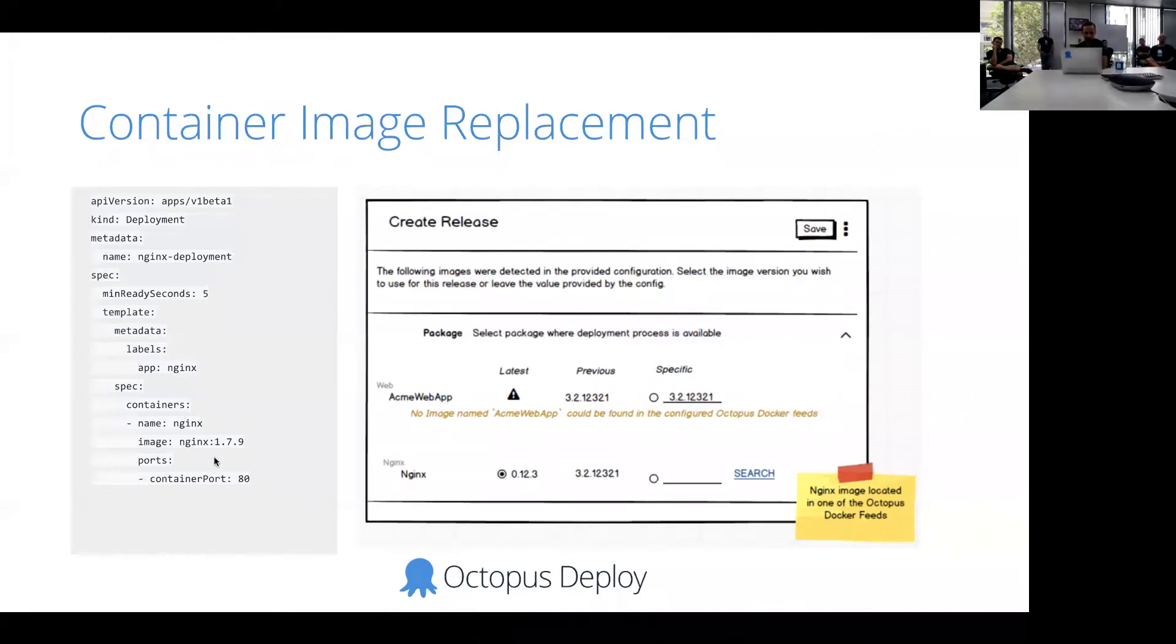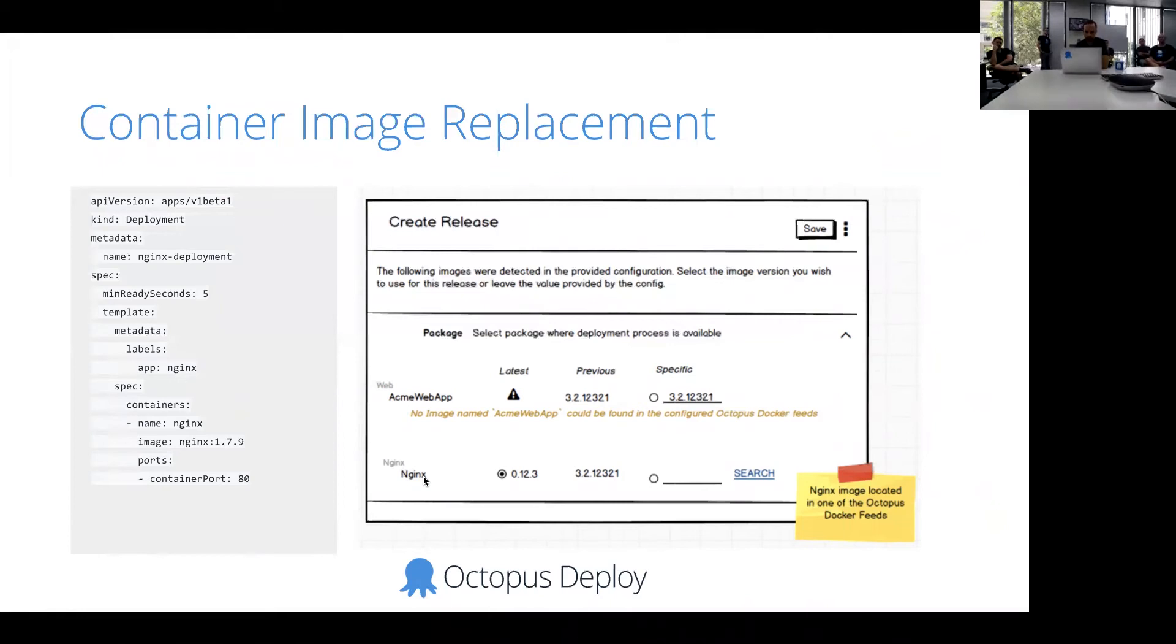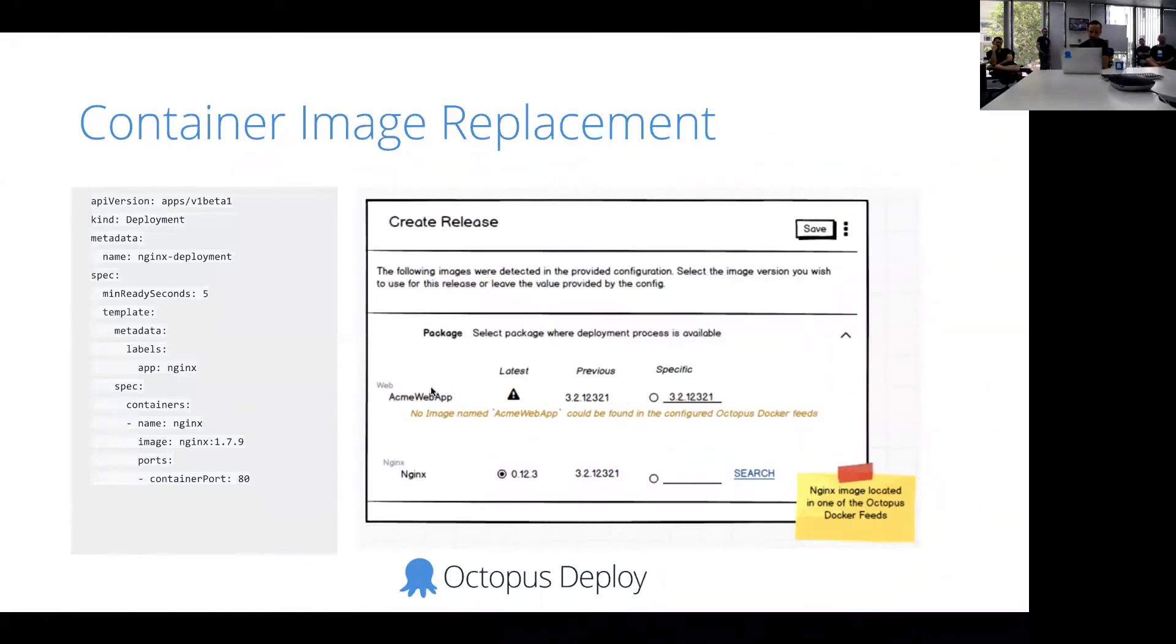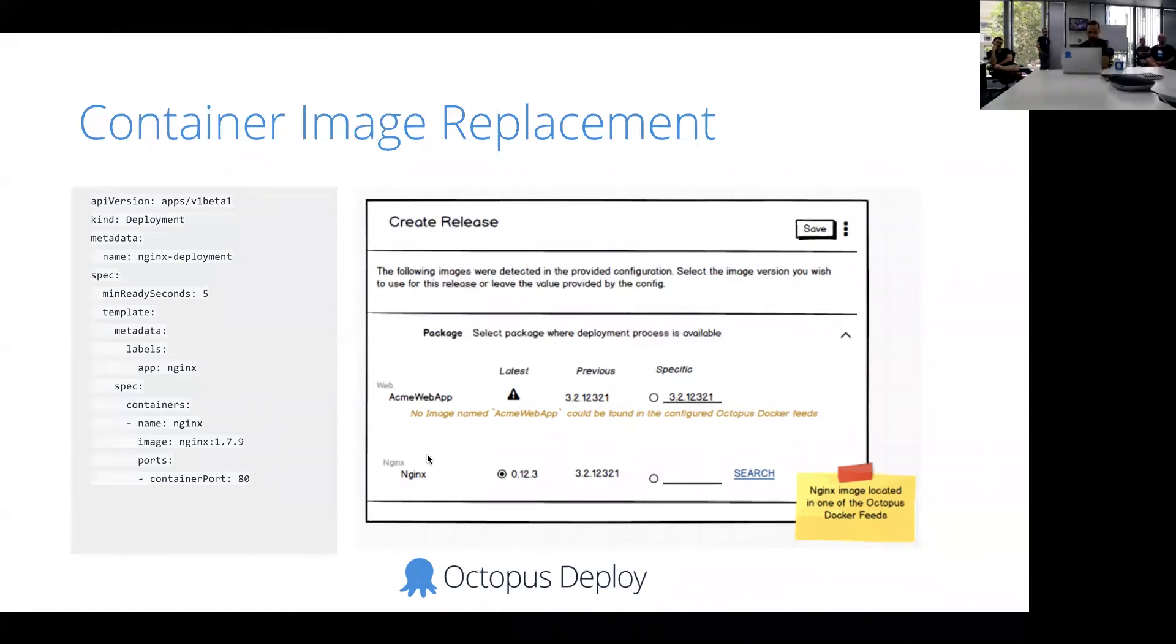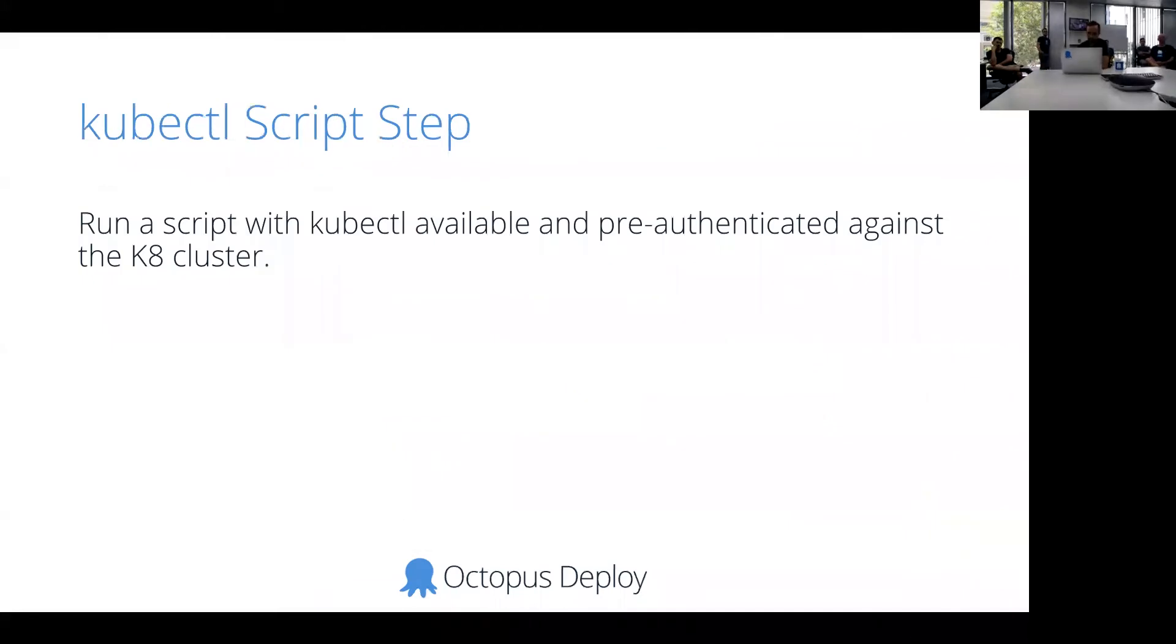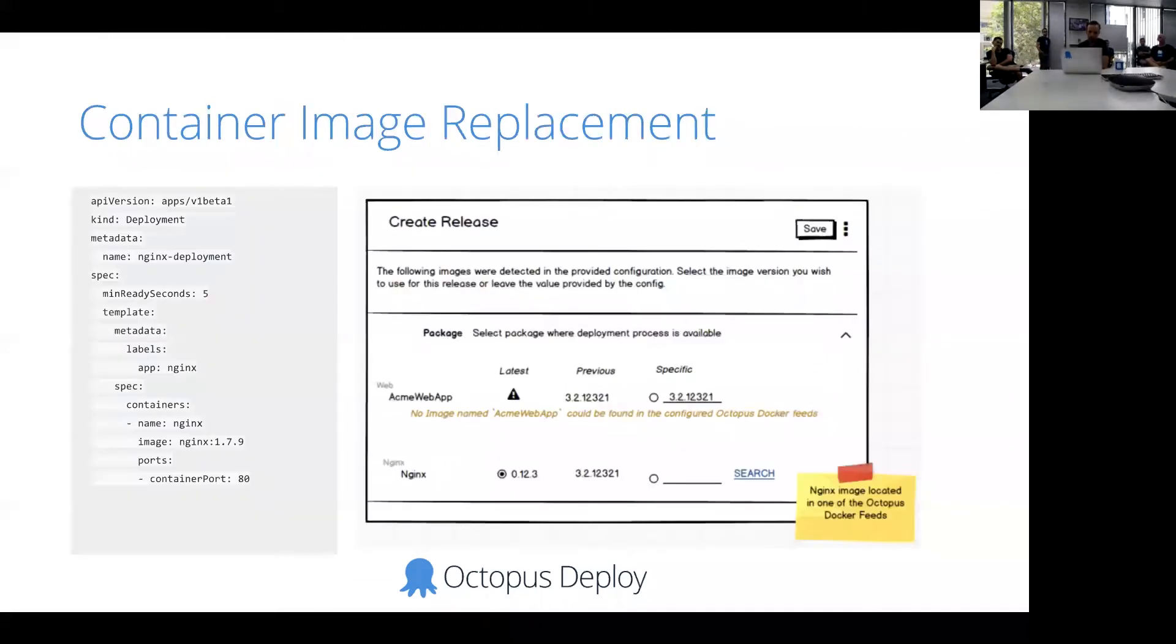So being able for us to fetch the versions of these means you'll have to have the container feeds configured as feeds in Octopus. But other than that, it should just work pretty nicely. So you'll see here on this screenshot, the first package here is the package that the template comes from. The rest will be the container images themselves that you want to version as part of that. So that's pretty much the Kubernetes Apply step.